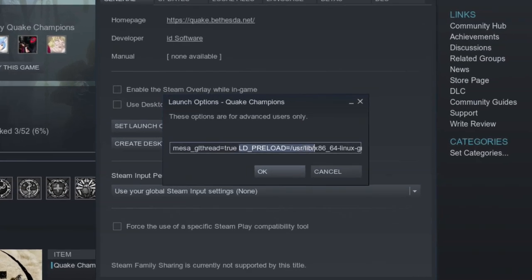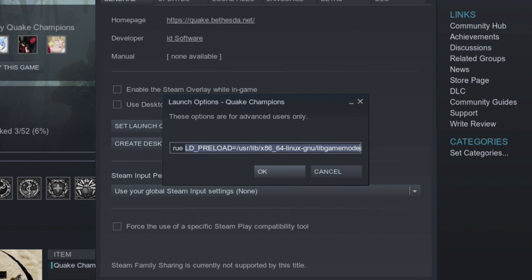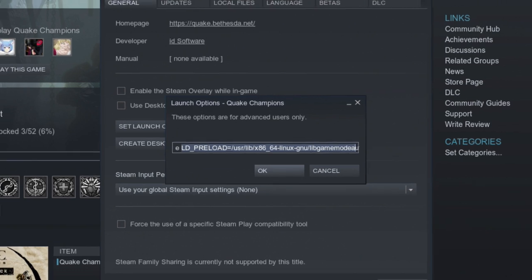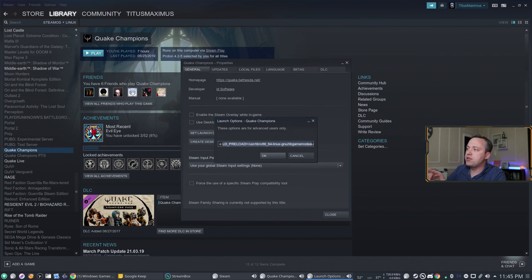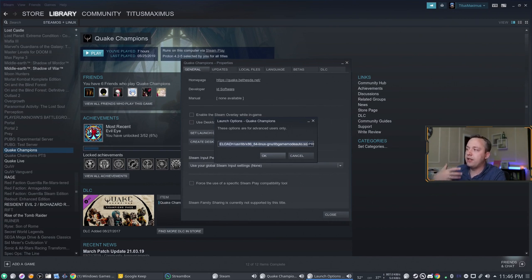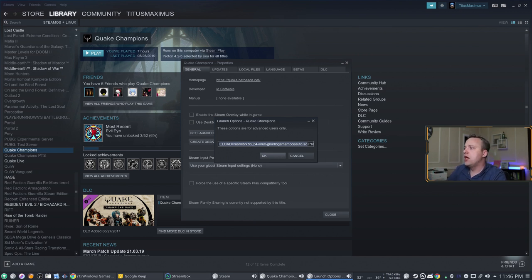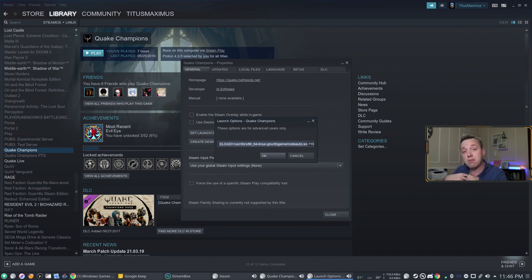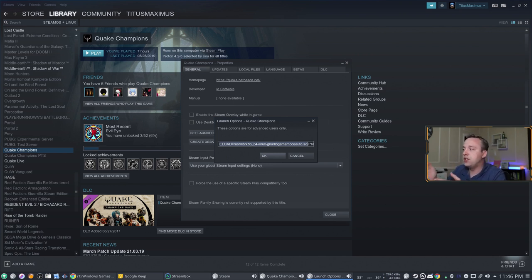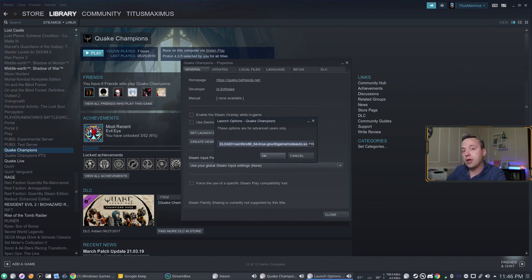The next one, LD underscore preload. This is actually game mode. I did an entire video over game mode, which I'll link up here on a card. But basically, you're pulling this file to activate game mode when this game launches. The default actual variable sometimes doesn't work on systems. On mine, it didn't. So I had to do this, the LD underscore preload and then where the game mode executable or library was to basically activate it.